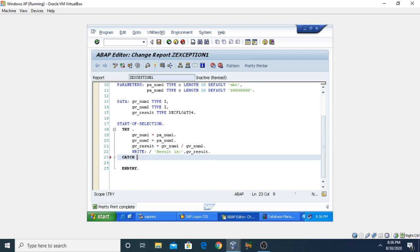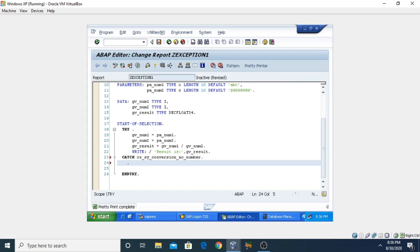In this CATCH I'm using the predefined class CX_SY_CONVERSION_NO_NUMBER. Then I'm adding a WRITE statement so it displays a message on the screen: 'Not an integer'.